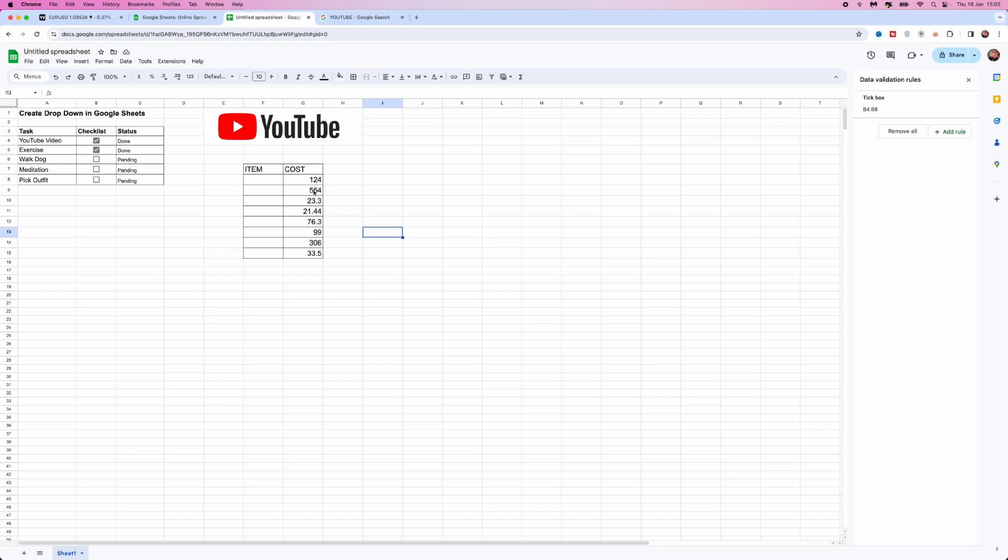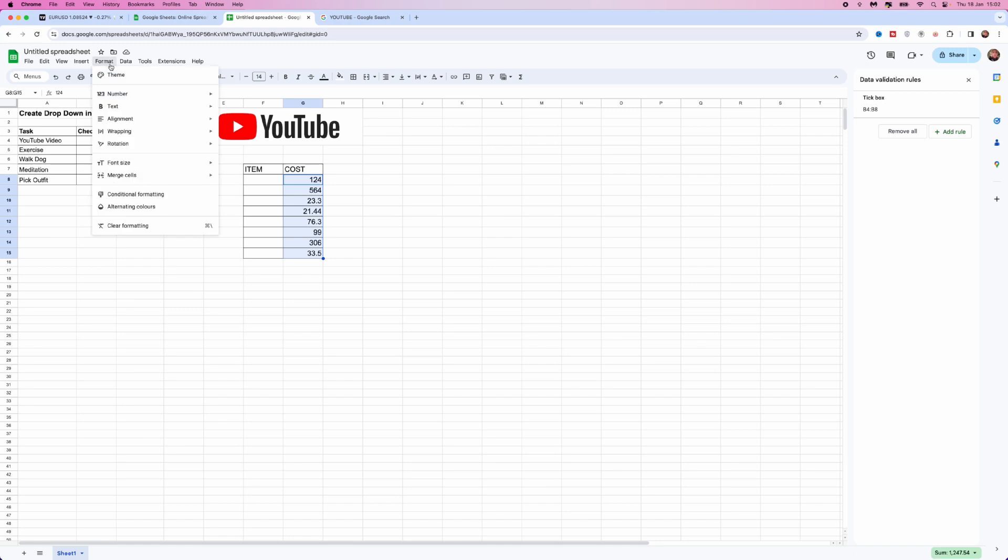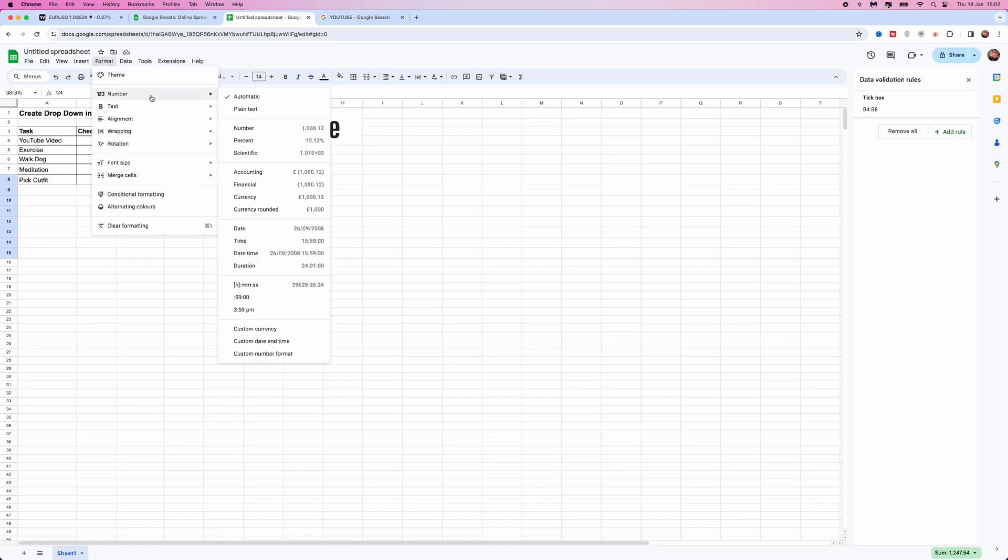What we can do is highlight the column. We can then come up to the top and go to format, and then we want to scroll down until we see the option for number. Now once we go to number, we want to come down and then go to the option currency and select on this.